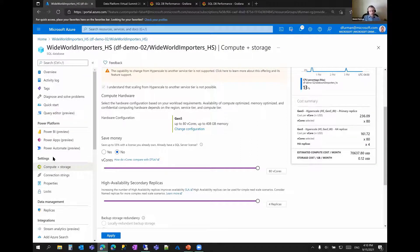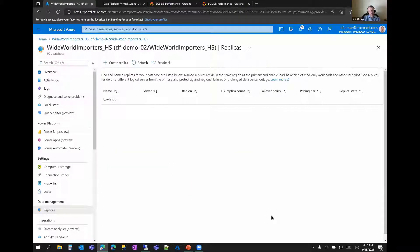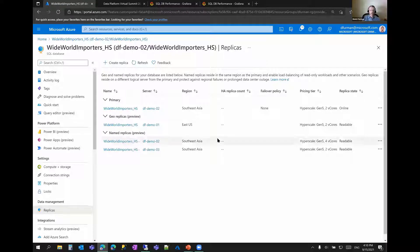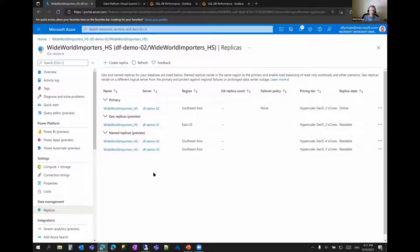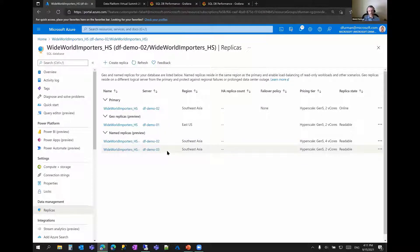Let's look at the replica screen, which is Hyperscale-specific. We see a primary here in Southeast Asia on the DefDemo02 server with two cores. Then we have a geo-replica database in East US on a different server and region, also with two cores — though you can scale it up or down as needed. Then there are two named replicas, which must be in the same region as the primary. One is on the same server as the primary and the other on a different server, and they can have different numbers of cores.